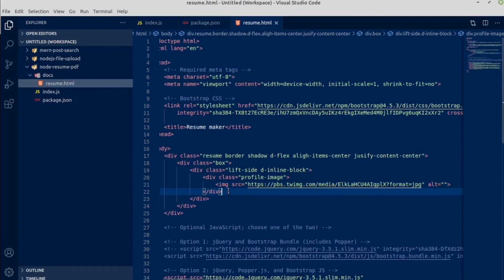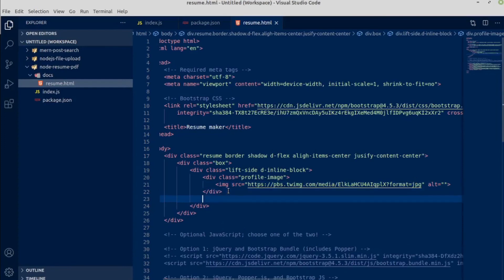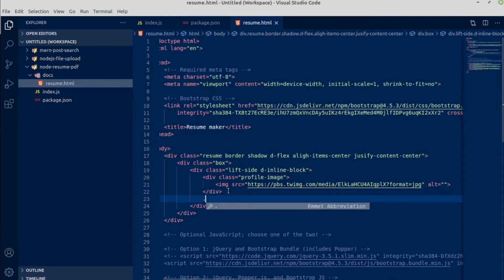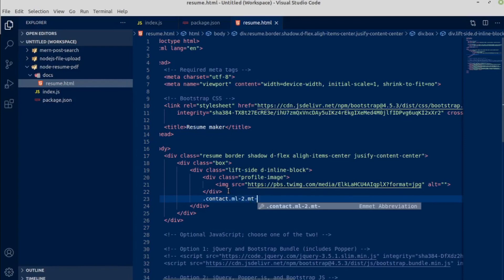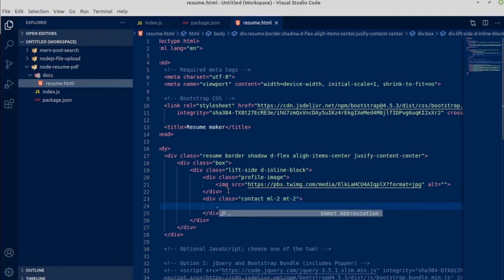Below this profile image, create another div with class name of contact and ml-2 and mt-2. This ml class is coming from Bootstrap, margin left 2, mt means margin top 2. Inside this div we will have another div with class name of heading.